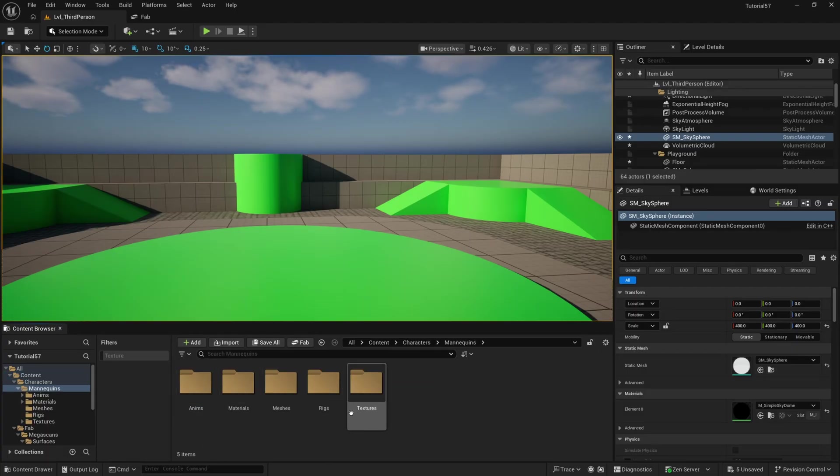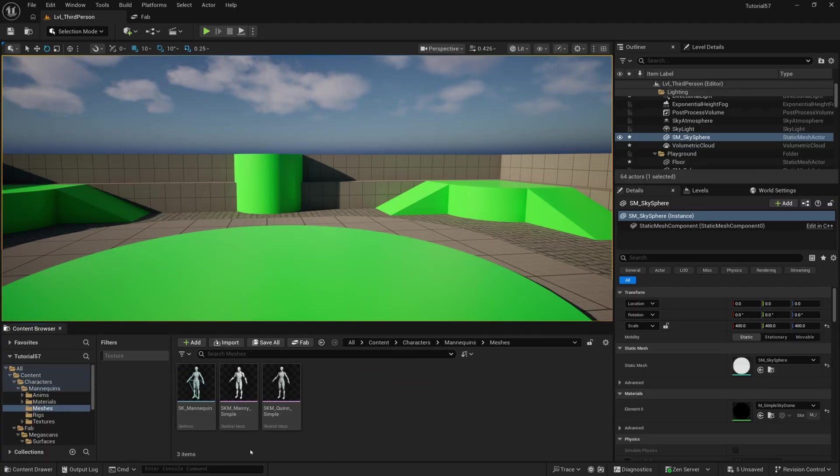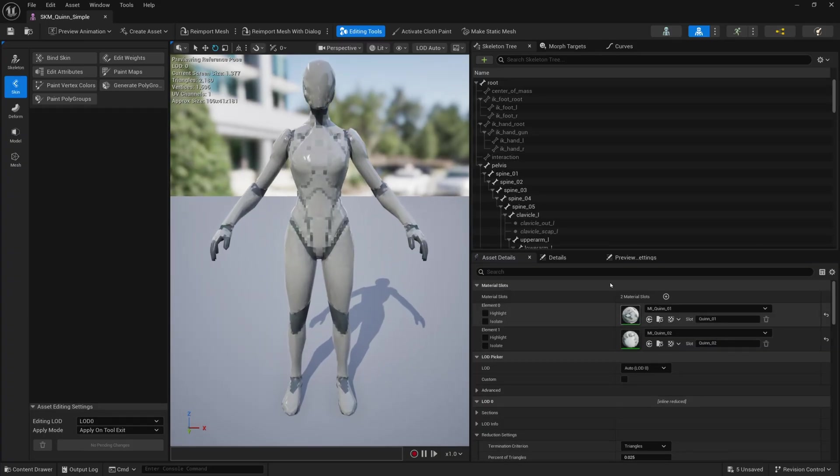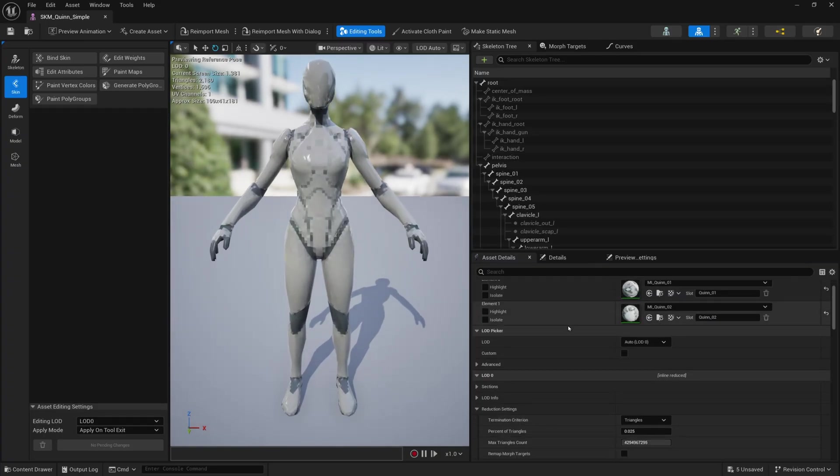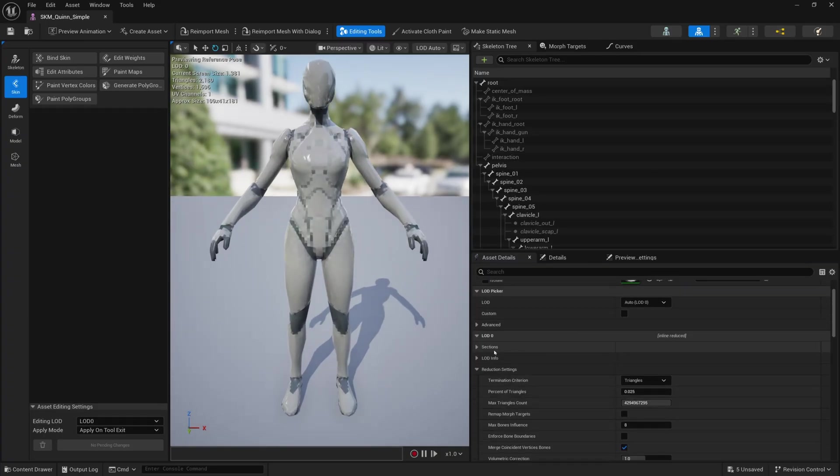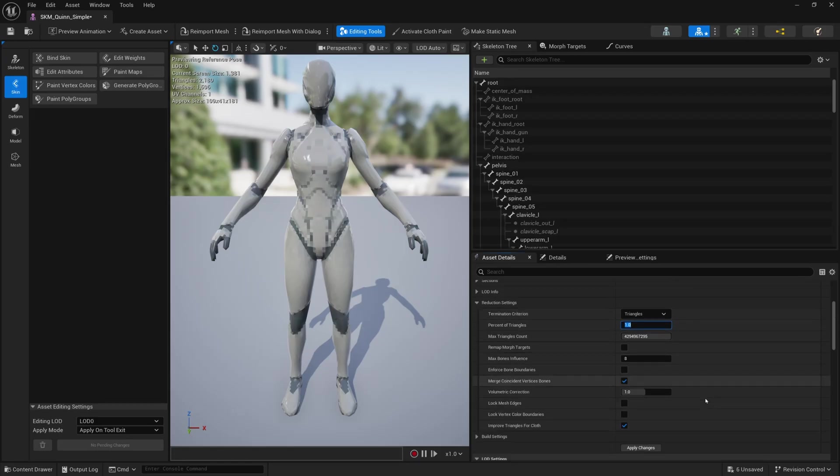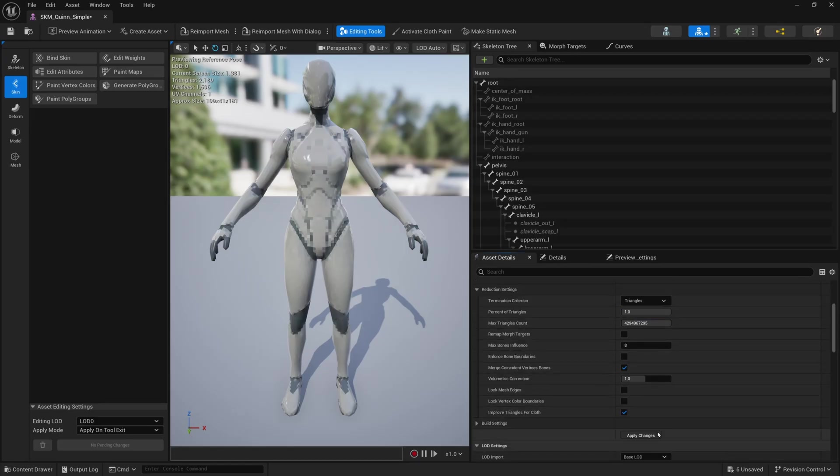So what you can do is go into characters, find your character model. So I'll find the Quinn simple. And then what I did here is I just went down to find the reduction settings inside LOD zero, and it's on one by default. So I can just show how that looks.